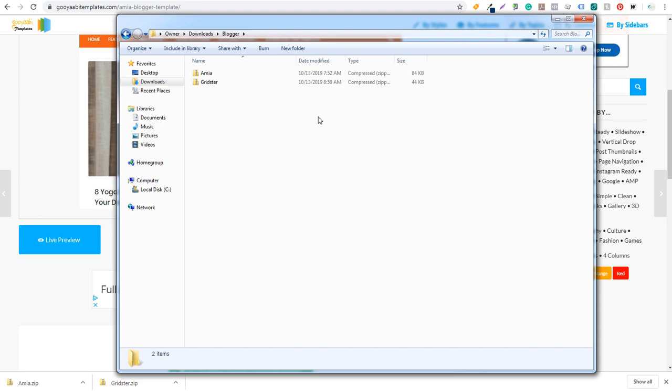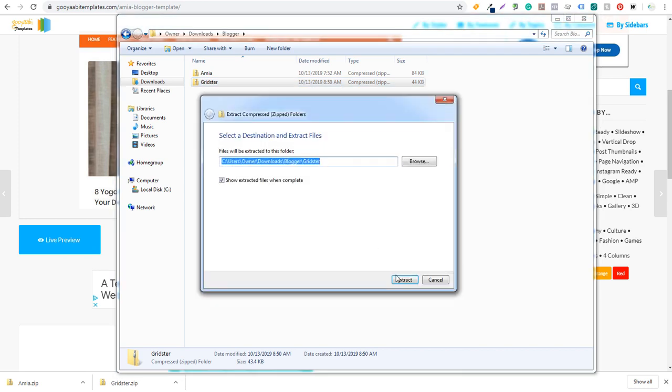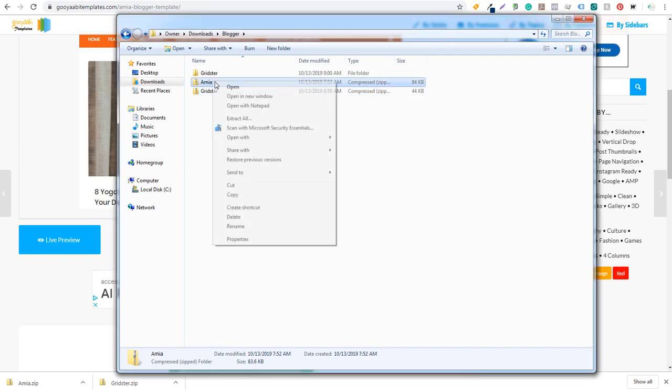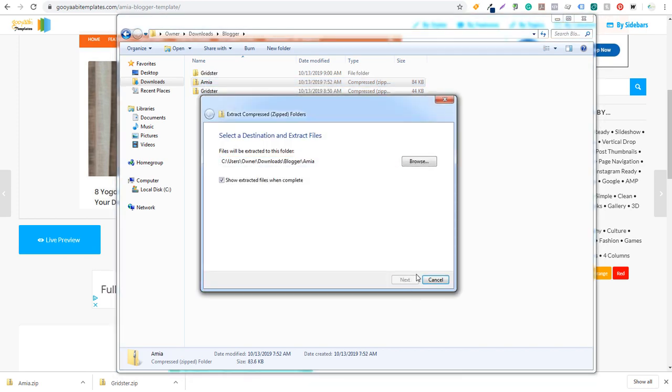Okay. So if we open up the folder with the two different themes here, what we can do is we can take this first one and we're going to extract both of these zip files. Okay. Now we'll extract AMIA as well.